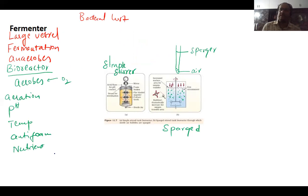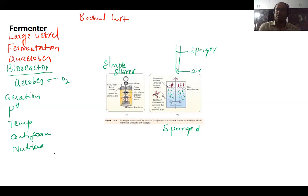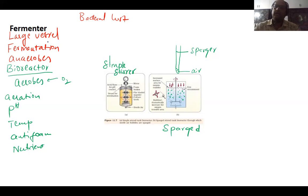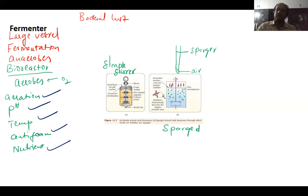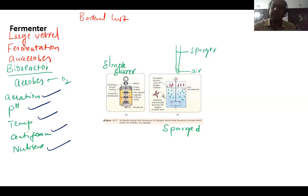The next step involves a fermenter. Once the host and desired gene are ready, they are placed in a vessel called a fermenter. For the bacteria to grow, we need nutrient availability, pH control, temperature control, aeration, and an anti-foam agent. If all these conditions are met, the bacteria will grow and the desired gene will also multiply. The vessel is called a fermenter because fermentation occurs inside it.